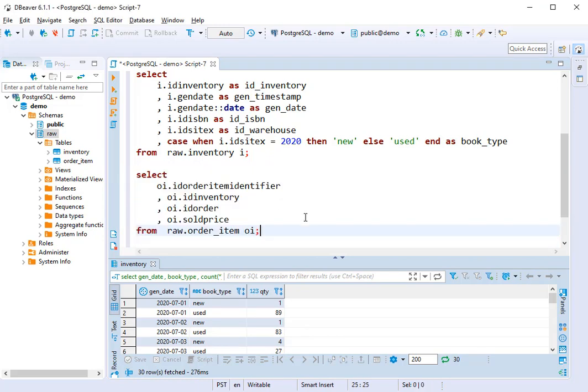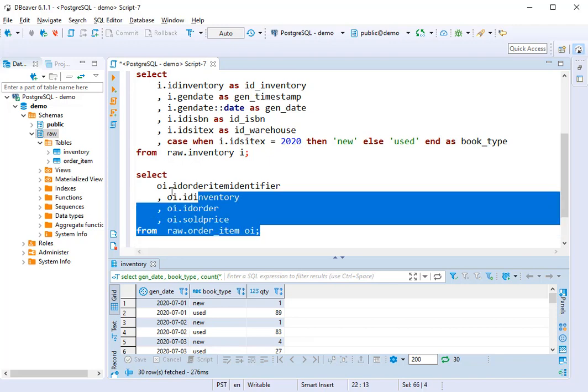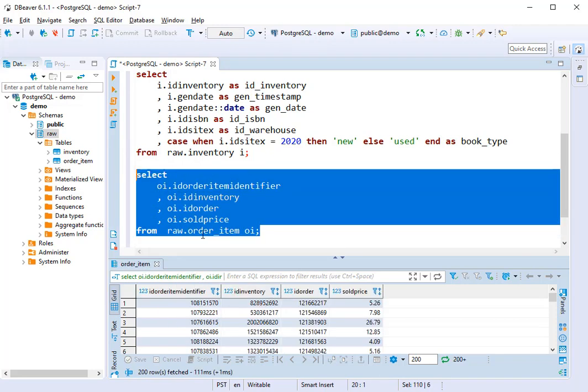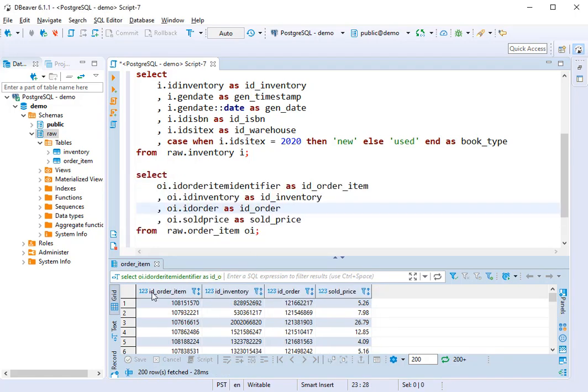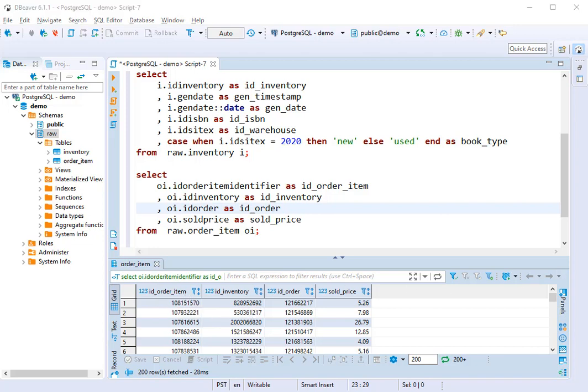We have another table called order item. This is our raw table. It actually looks pretty good, but we're going to standardize some of these names so that they have an underscore between each of the words. And people start using this.